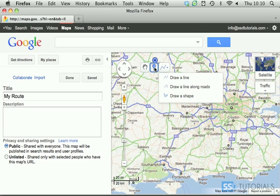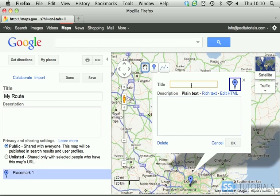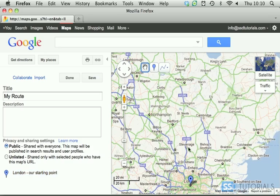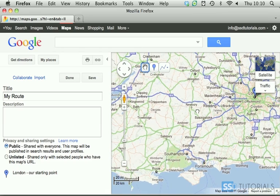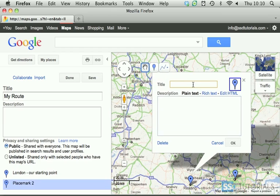We're going to start with the pin. So we're going to start from London and give it a title — let's say 'London, our starting point.' Click OK. Now if we move, let's go to Reading and place another pin — 'Reading, our first stop.'